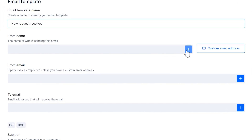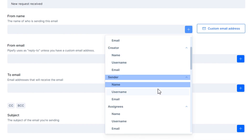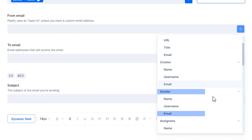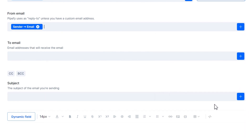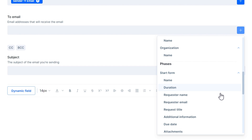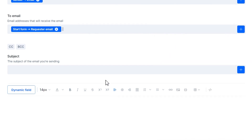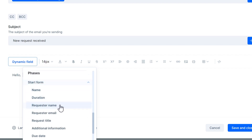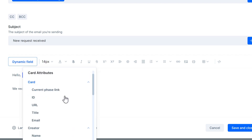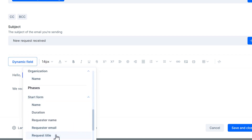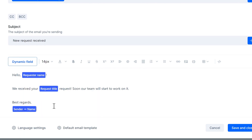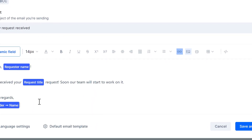Give it a personal touch by adding dynamic fields to automatically fill in your email with information from your process. You can also insert images, links, or even edit its HTML code.